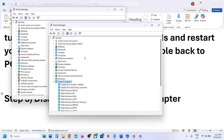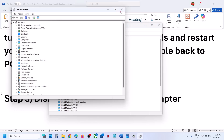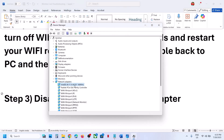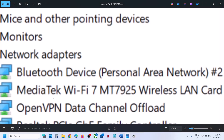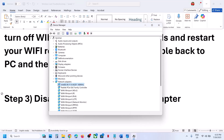Once you expand Network Adapters, in my case it shows Wi-Fi 6 AX201 — in your case you will see MediaTek Wi-Fi 7 MT7925. If you see a yellow triangle or any error code such as error 43, 39, or error code 10 in Device Manager, just ignore those errors for now.